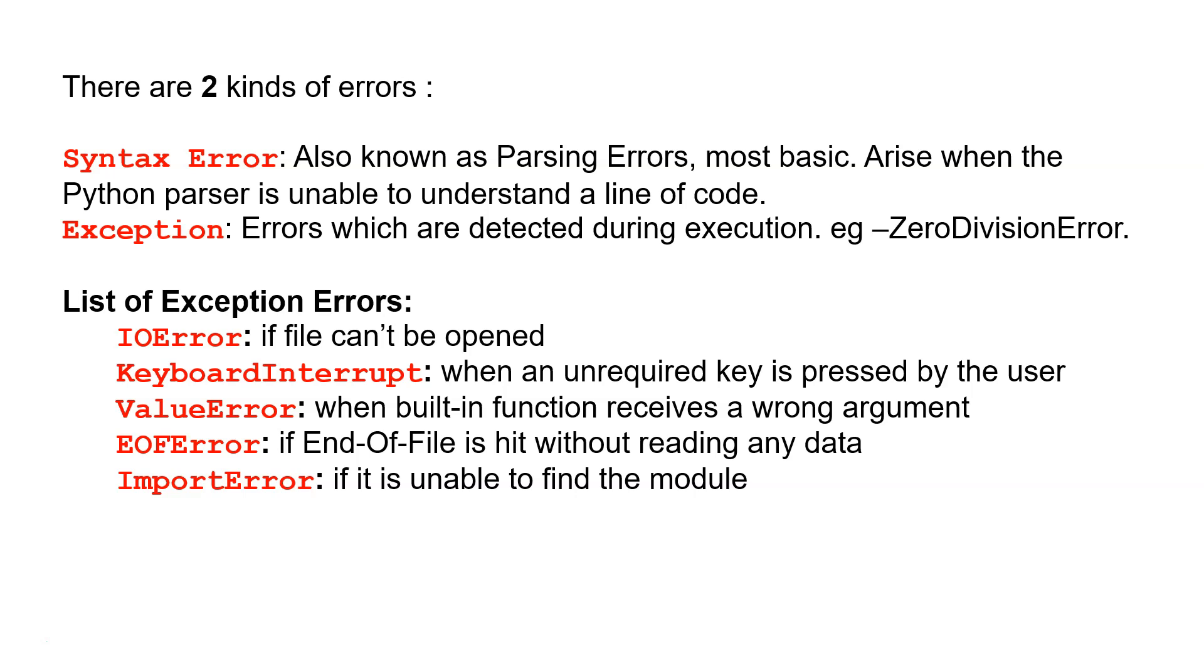There are two kinds of errors in Python. The first one is syntax error, also known as parsing errors, which arise when the Python parser is unable to understand a line of code. The second is exceptions, which are errors detected during execution, for example zero division error.